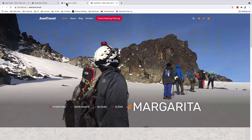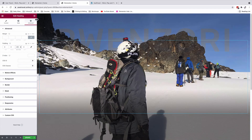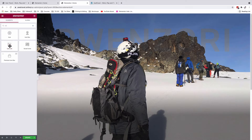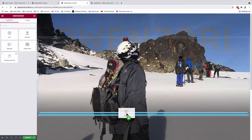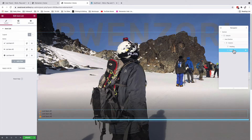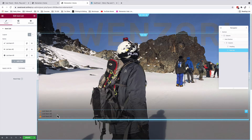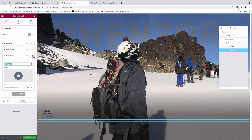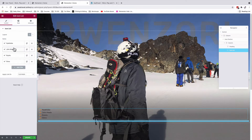Now we'll add our icon list. Coming back to the Elementor editor, I'll go to the widgets area and look up the icon list widget, then drag it below the heading. In the navigator you can see the icon list is in the same column as the heading. I'll customize it by switching to our destinations — Nyavitara — and duplicate entries to add all our destinations or locations.